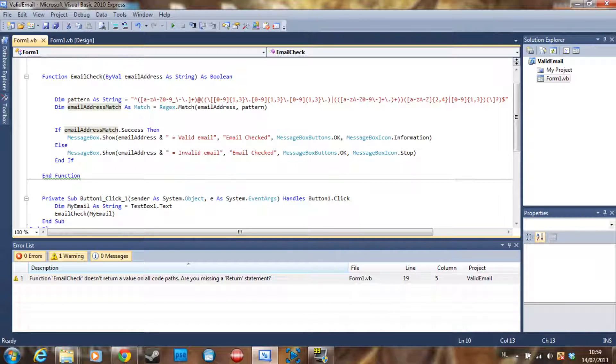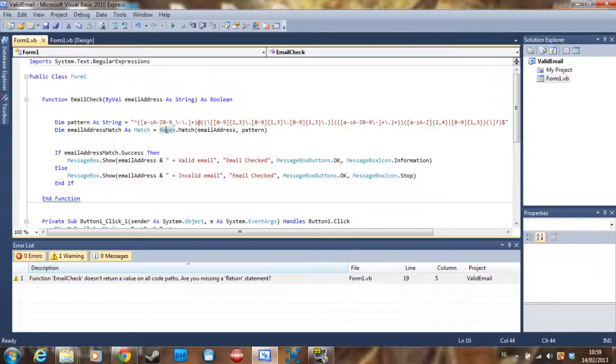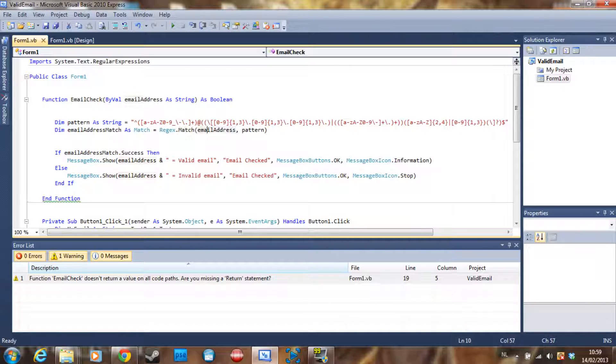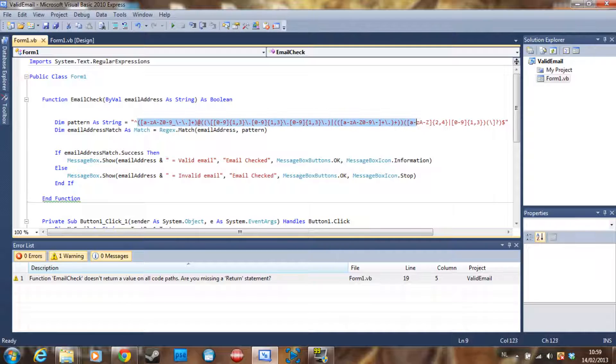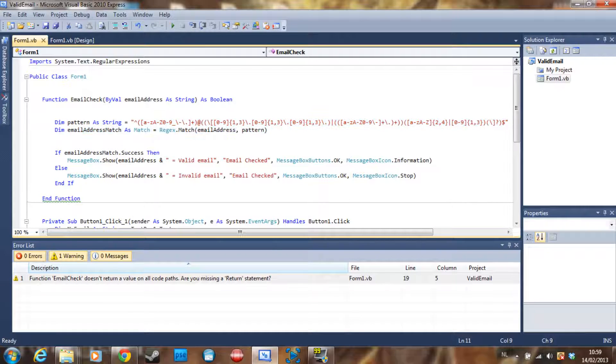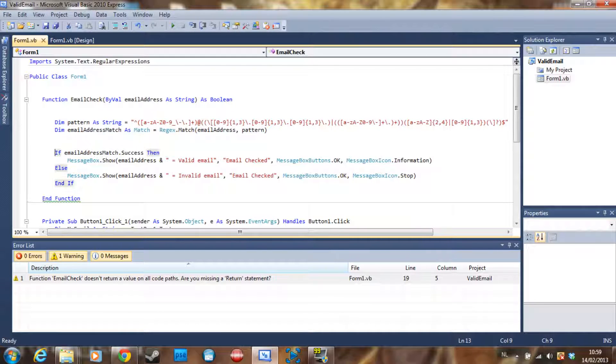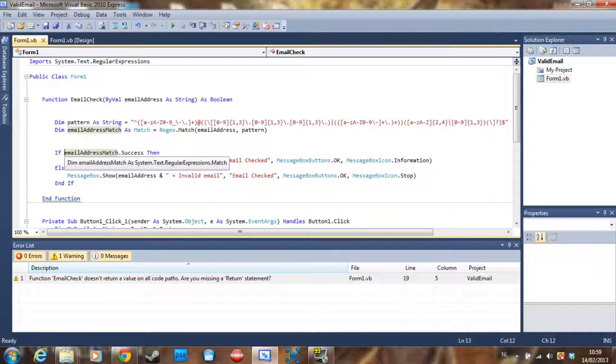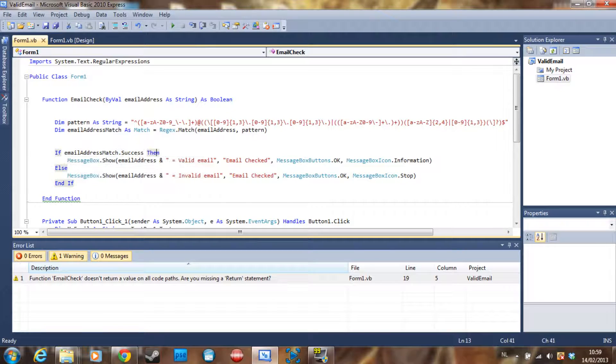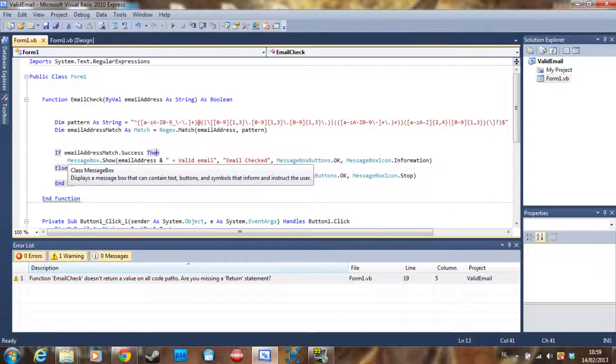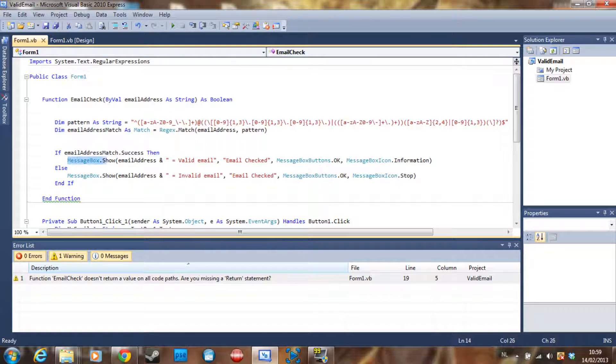Declare emailAddressMatch as a Match, equal to Regex.Match with the email address and the pattern. This is going to try to match the email address with this expression. Then we say 'If emailAddressMatch.Success' - if it succeeded, it's going to show a message box saying that everything is alright.